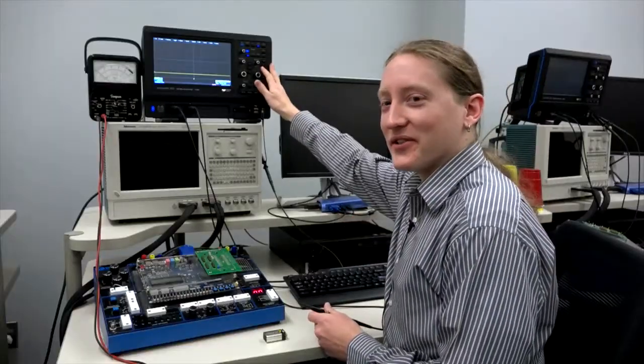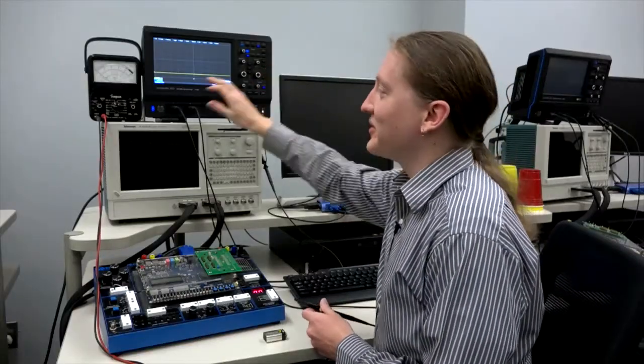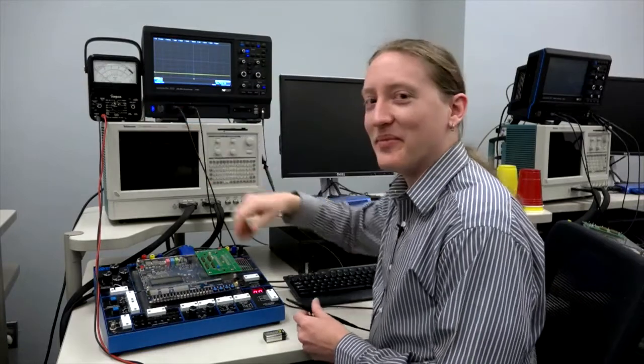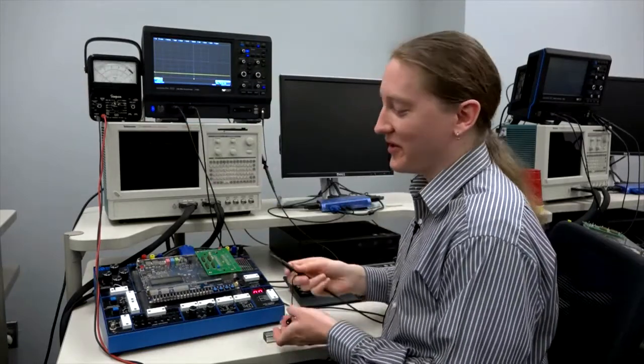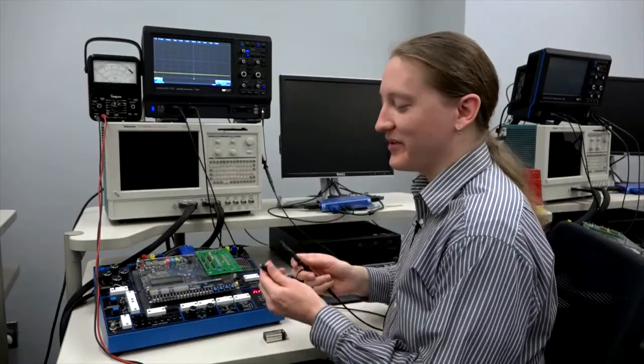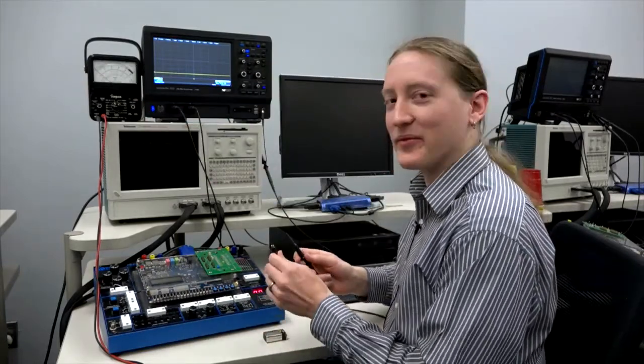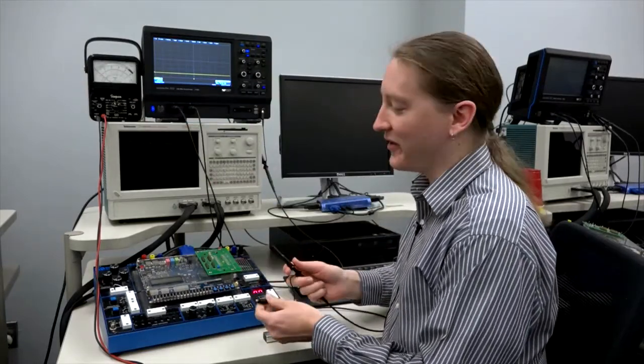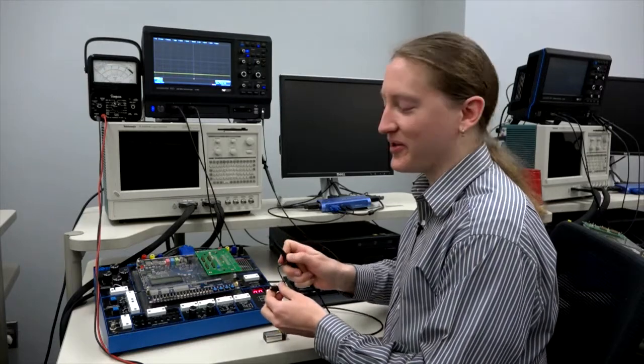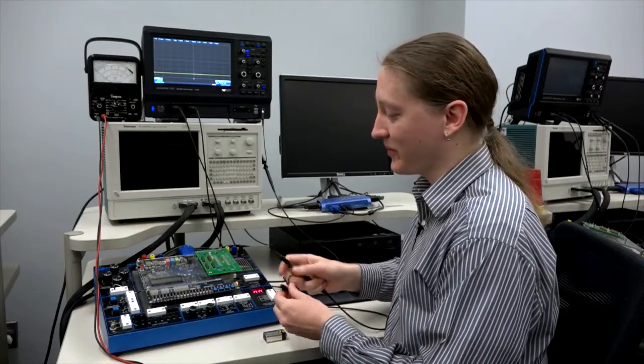This is an oscilloscope. Just like a voltmeter, it measures the voltage across its two probes, the ground, which looks like an alligator clip, and the signal, which is this retractable hook.